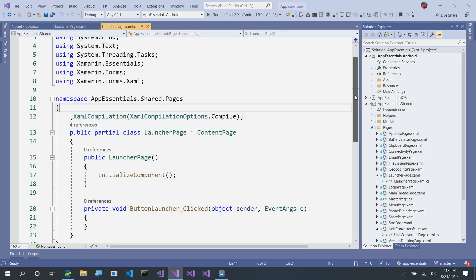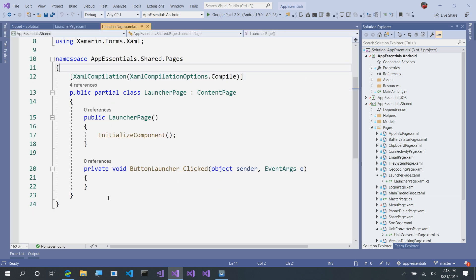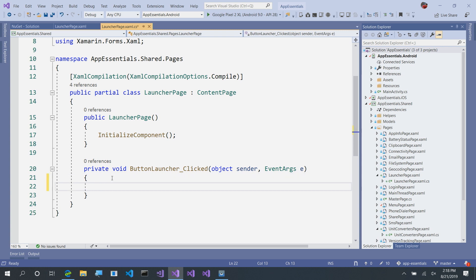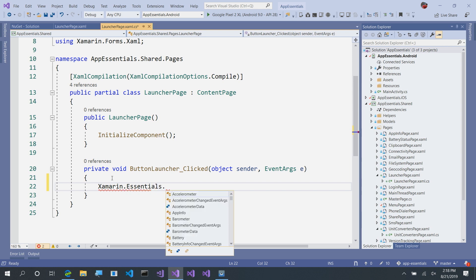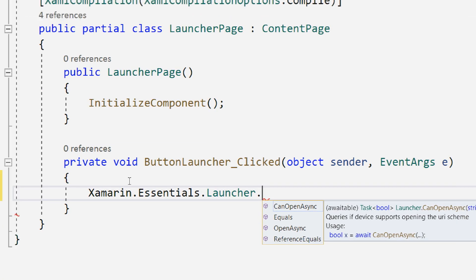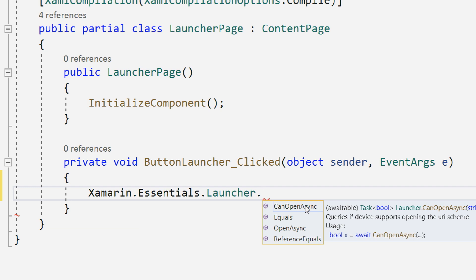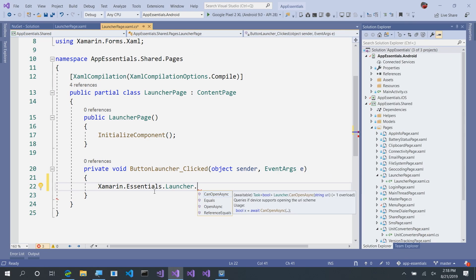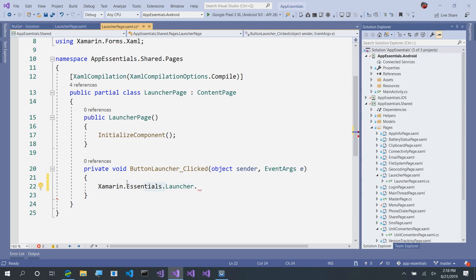Here, what we'll want to do in our button launcher is say, xamarin.essentials.launcher and that's where all of our APIs live. Now, here there is CanOpenAsync and OpenAsync. CanOpenAsync will make sure that you can actually launch that URL. If the Lyft app isn't installed, you wouldn't be able to launch it and then open will try to launch it.